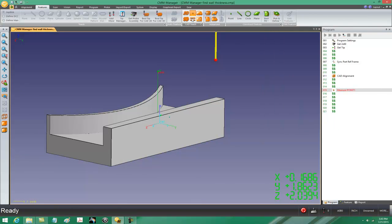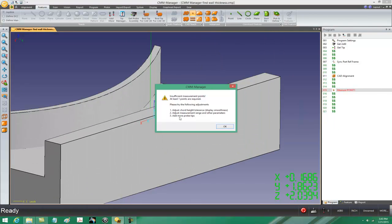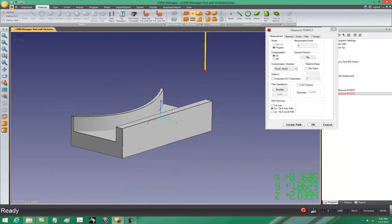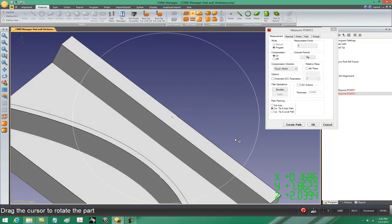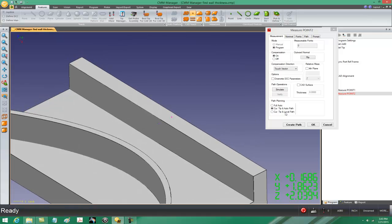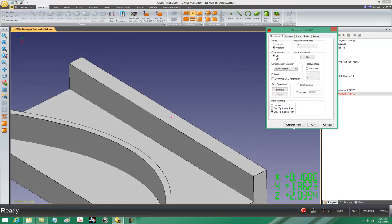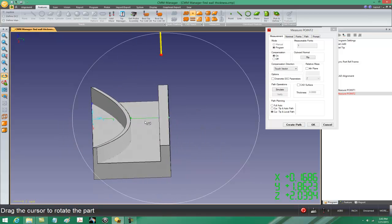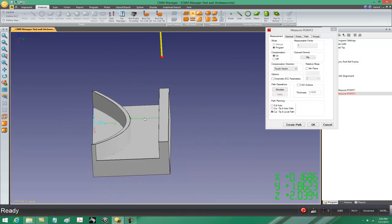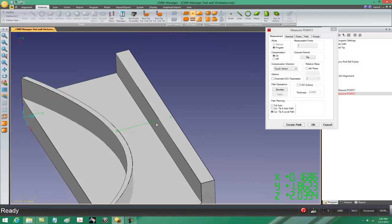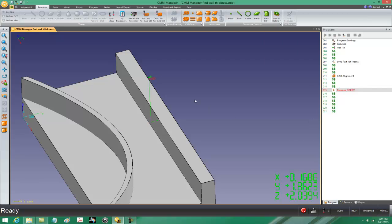I'll click close to that point and it snaps right up to it. Now I'll tell CMM Manager I want to measure the other side — but there's one step I forgot. If I go to current tip and local path and create a path, CMM Manager is trying to create a path that drives through the part. The reason is that when I copied the first point into the second point, the second point has the same outward vector as the first one, which means it's pointing inside of the part. So we need to fix that.